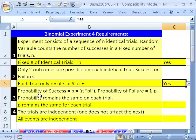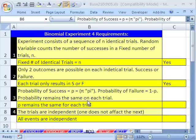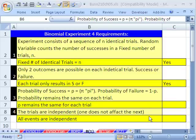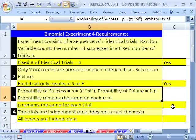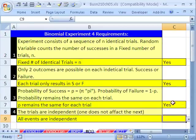Requirement three: the probability of success P — some books use the Greek letter pi — is the same each time, and the probability of failure 1 minus P is the same each time. In our case, as long as the sales agent isn't falling asleep by the fourth one, this will be true. Requirement four: the trials are independent — one does not affect the next. Since she's doing appointments, these events can be considered independent. All four requirements are met, so we have a binomial experiment and can use a different formula.